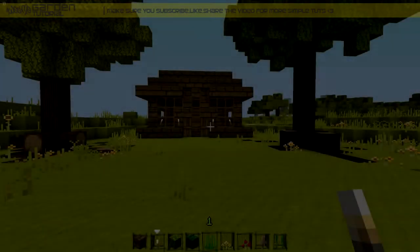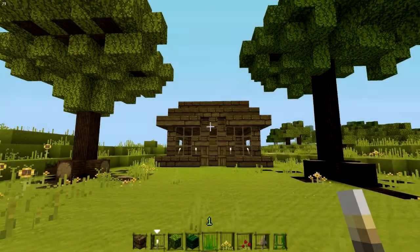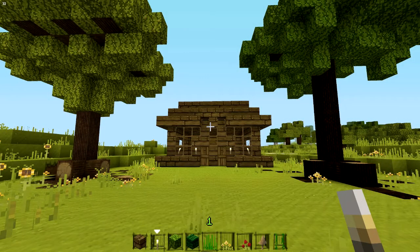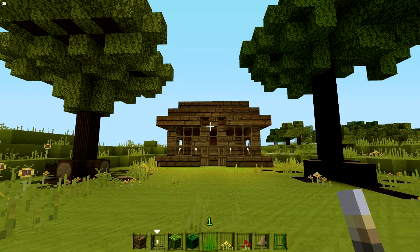Hello everyone, iConnect here bringing you another Minecraft tutorial. Today I'm going to show you how to basically design your house. If you have a house and plenty of time, this will be a pretty simple tutorial on how to spice up your house and your surroundings with basically a garden.